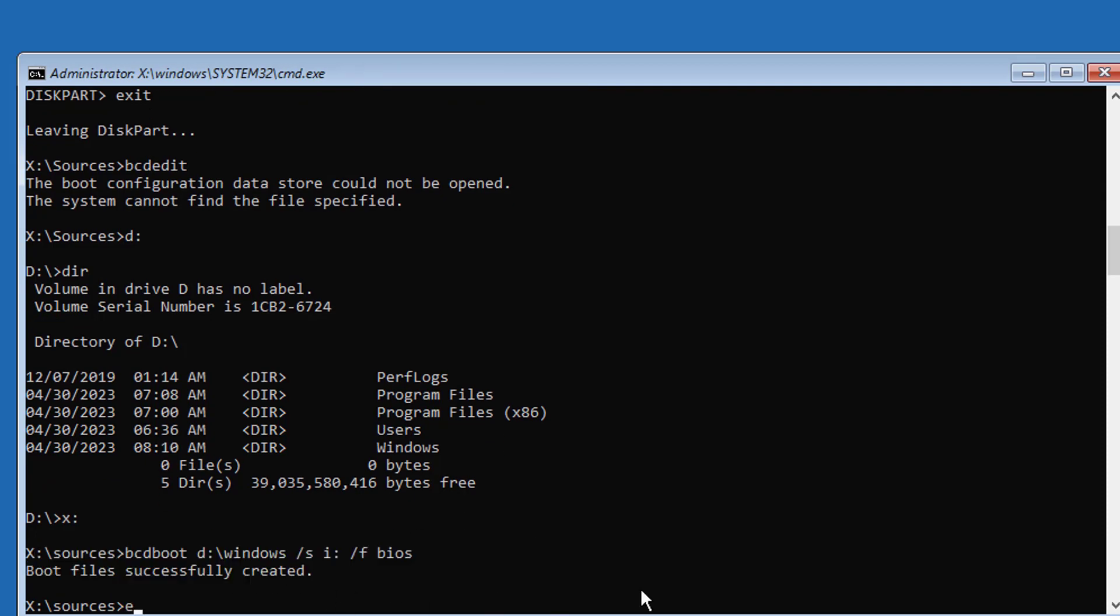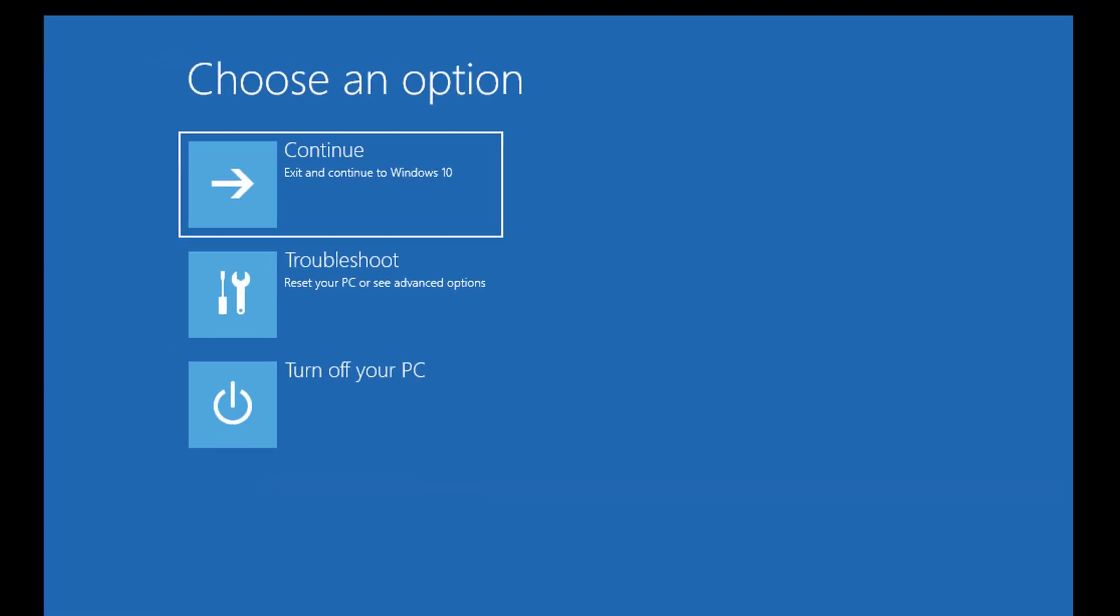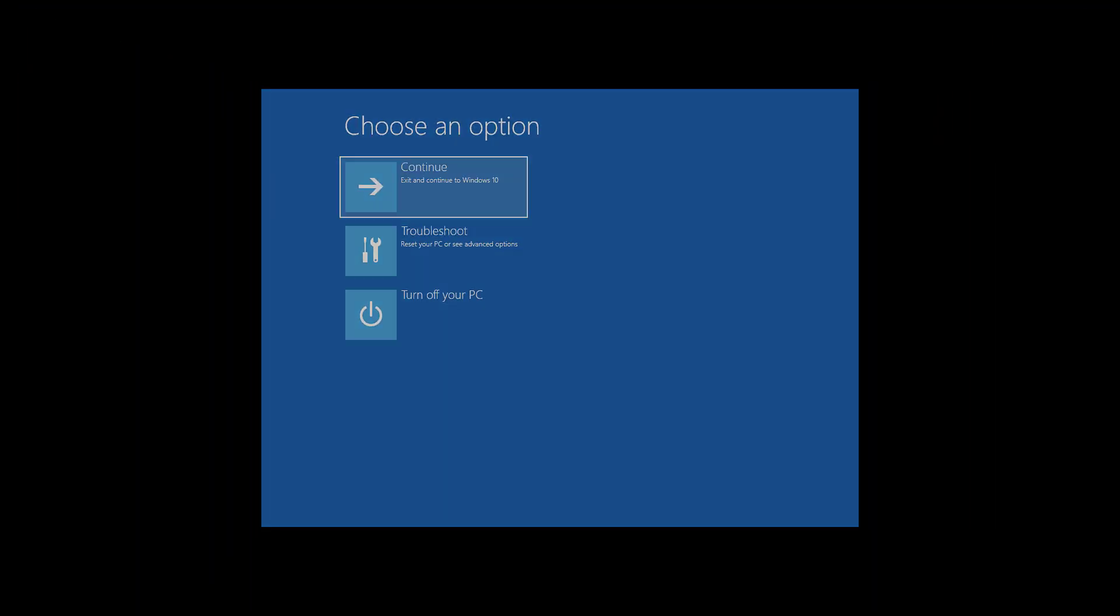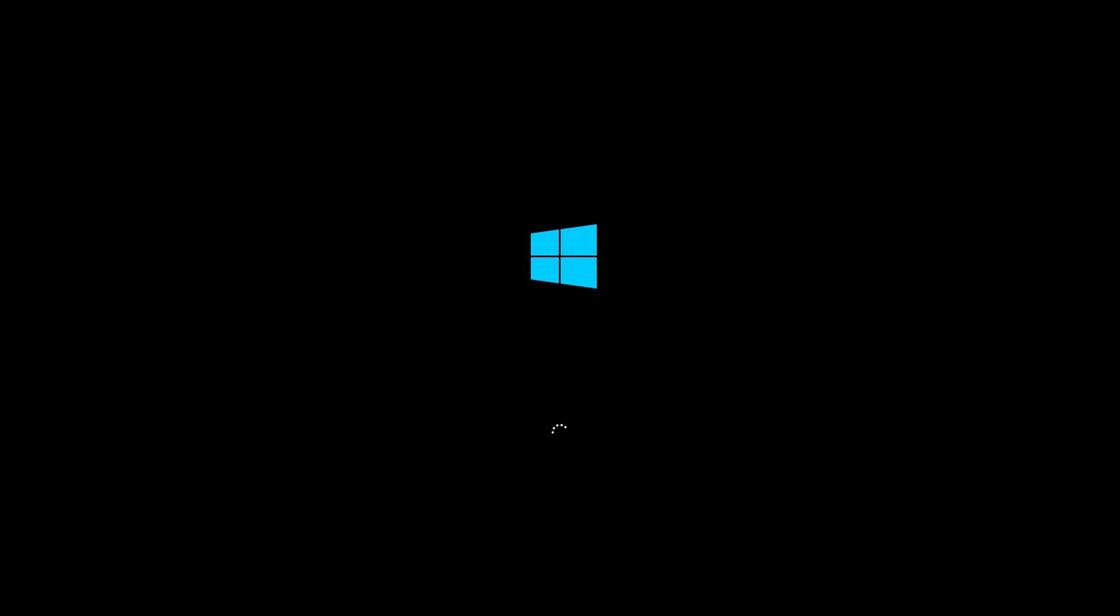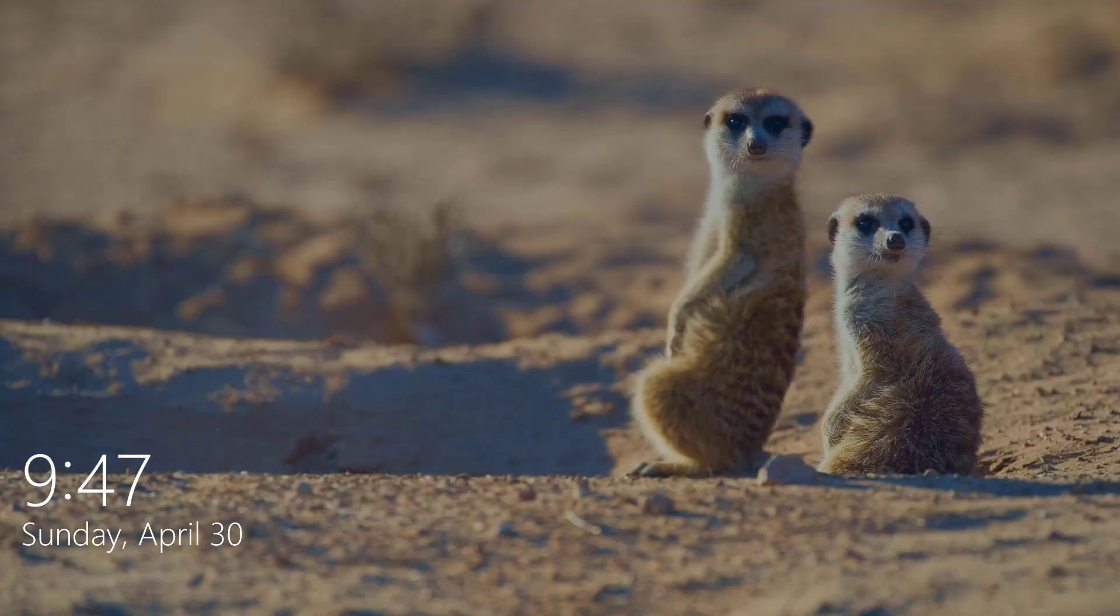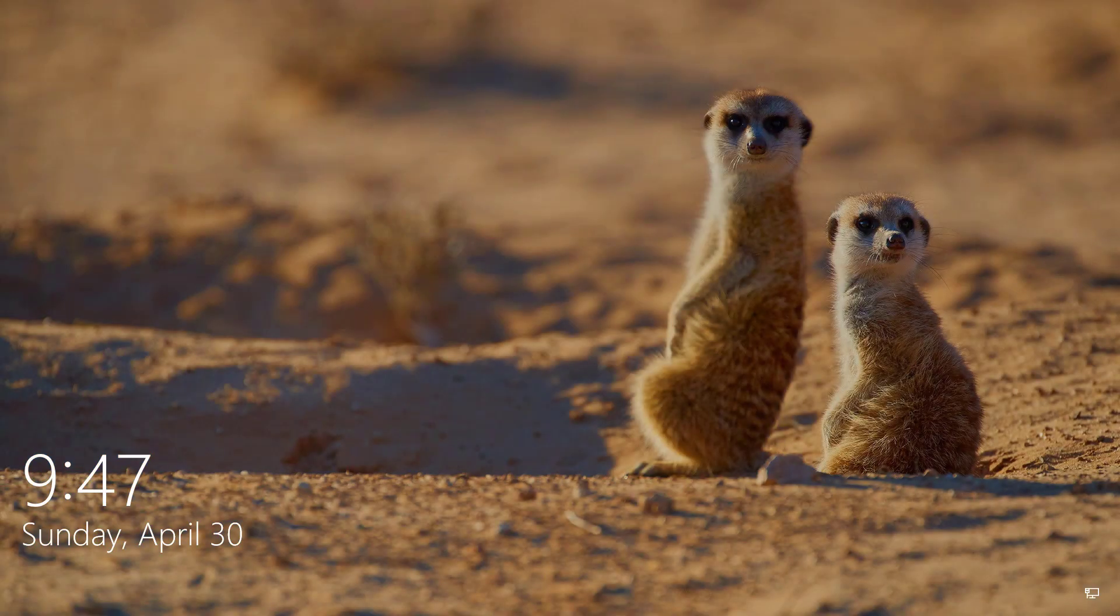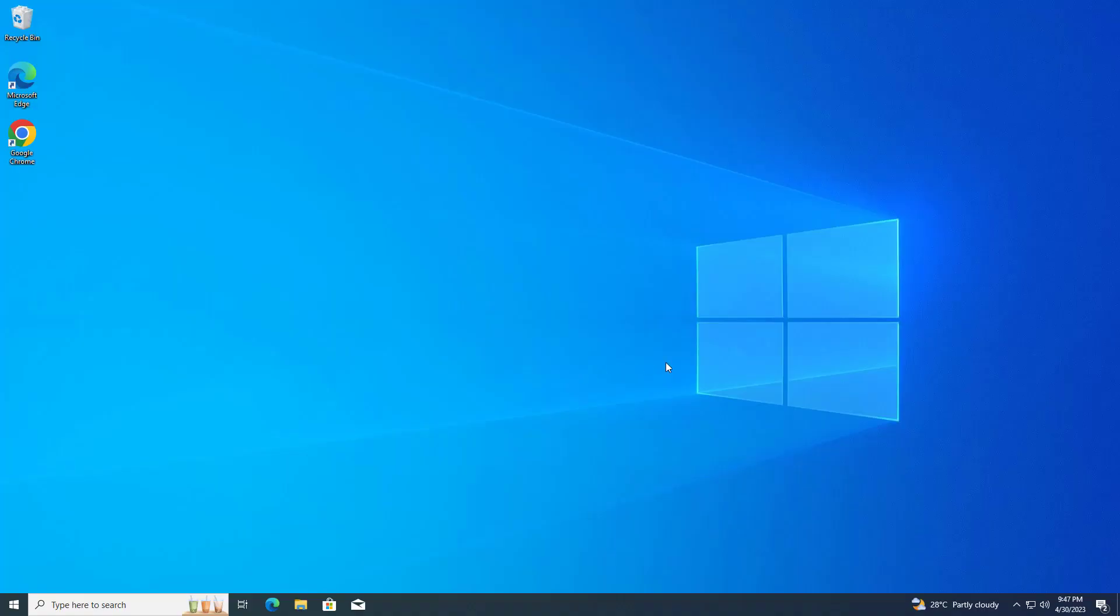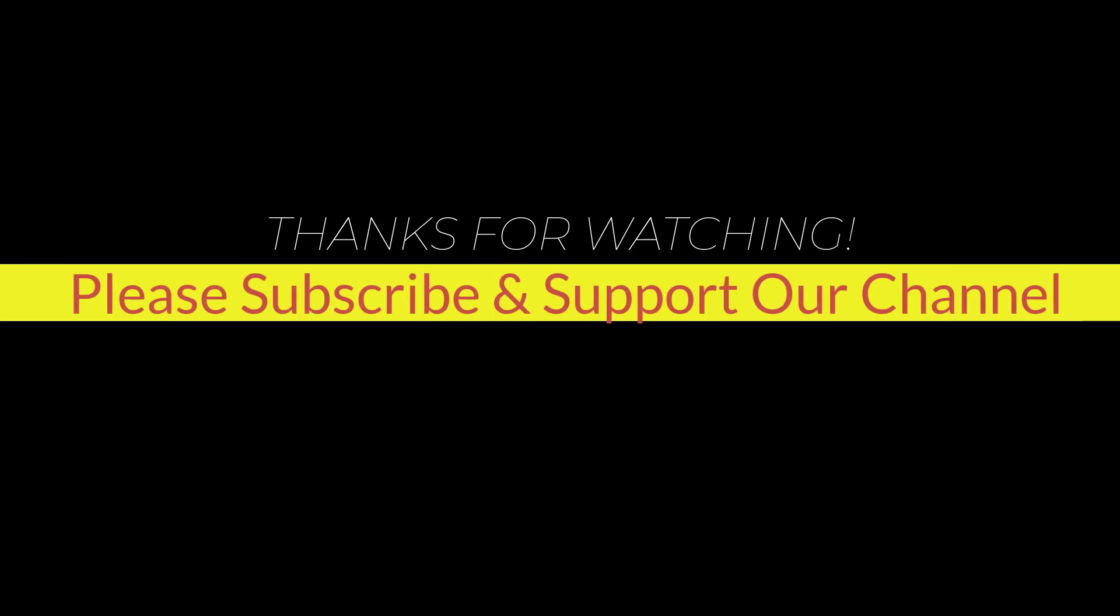Exit and start Windows. I hope this tutorial helps you. Please like, share, and don't forget to subscribe to our channel. Thank you very much, see you next video.